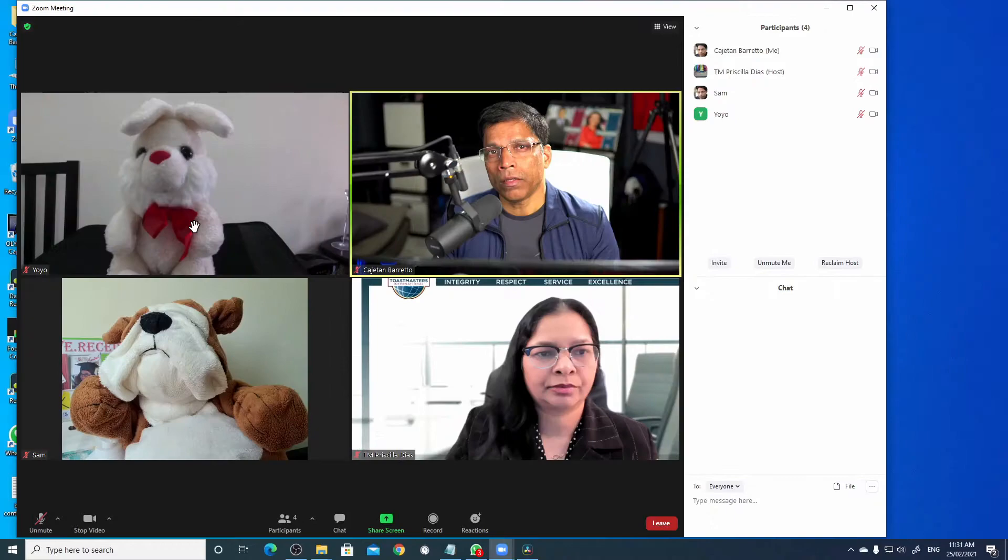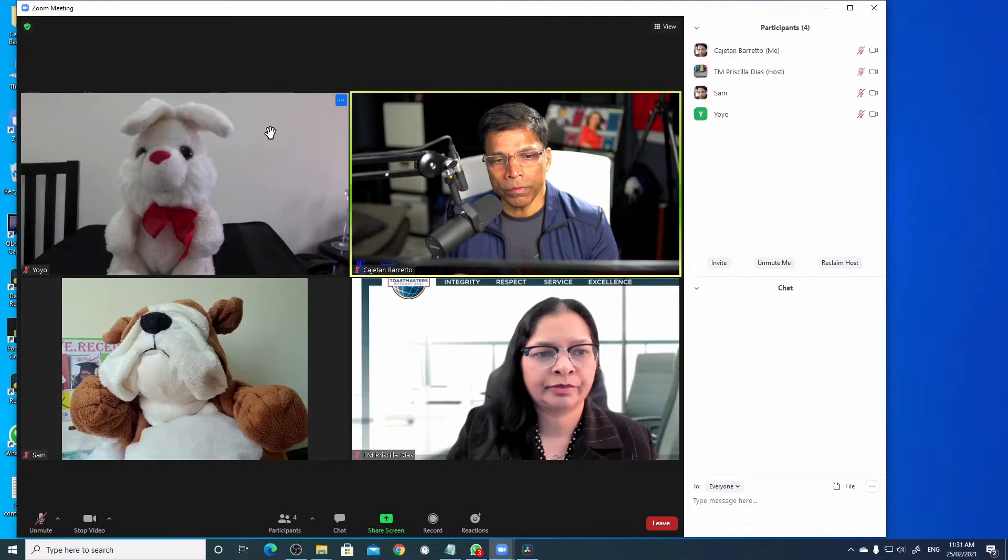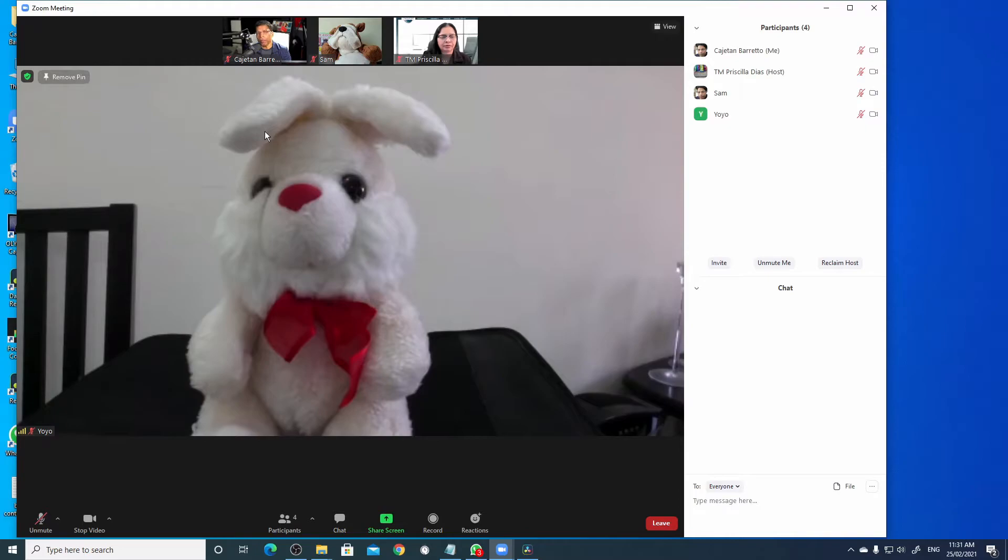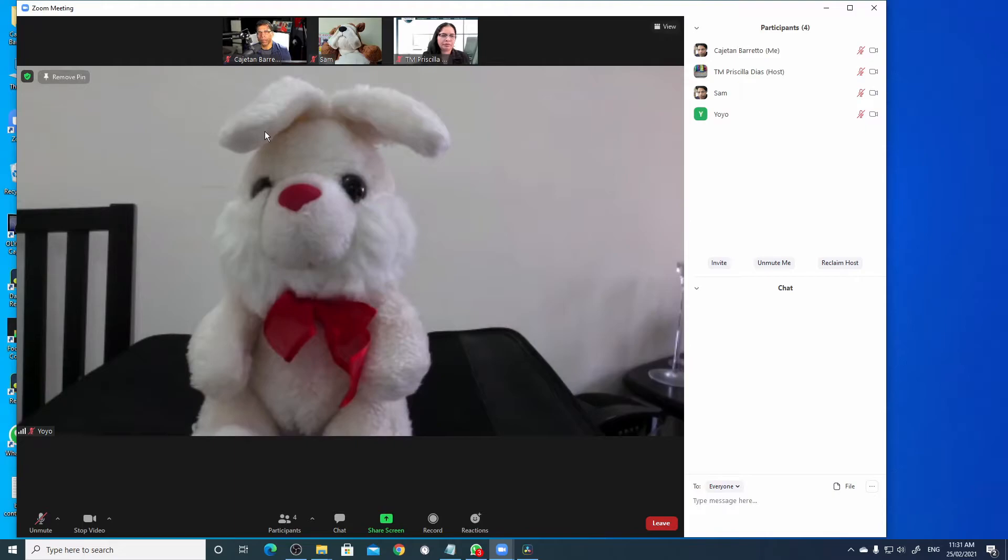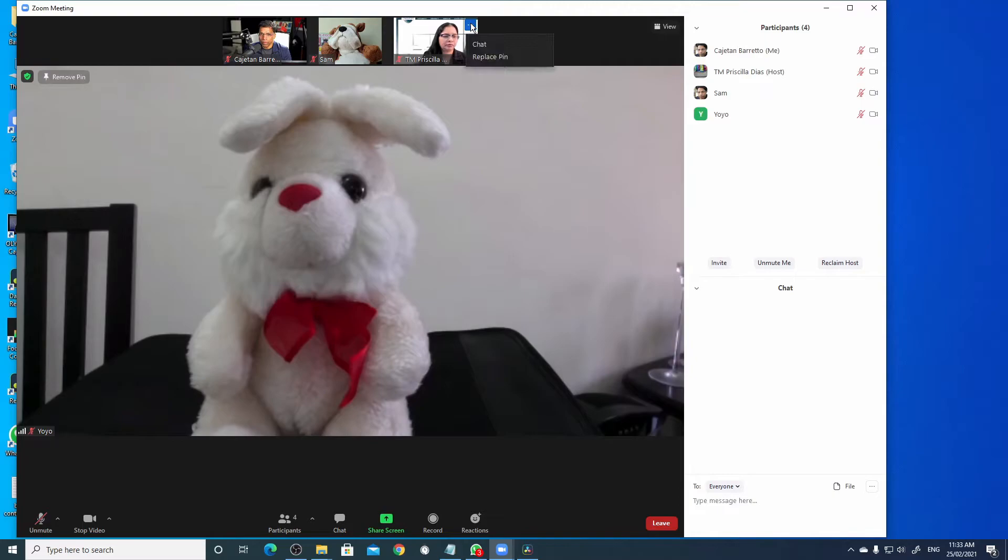You can also pin the video of a specific participant. For example, if I want this person to be pinned, I can click on these three dots and select pin. When I pin a video, that particular video will stay on my screen regardless of who is speaking in the meeting. If I want to replace the pin video, let's say to Priscilla, come here, click on these three buttons and click replace pin. To remove the pin, come here and click on remove pin.